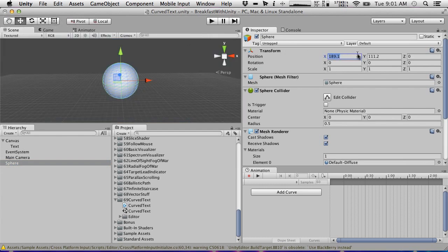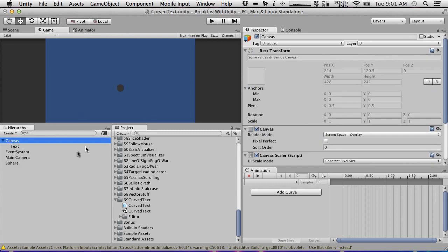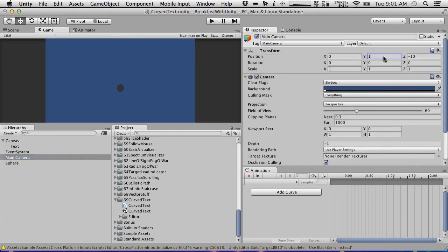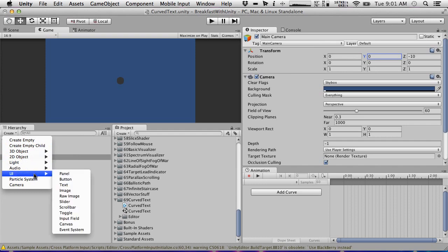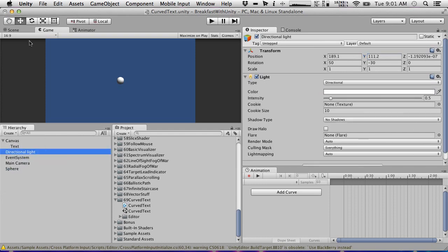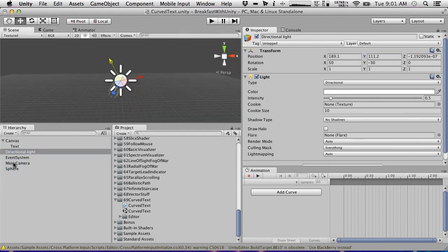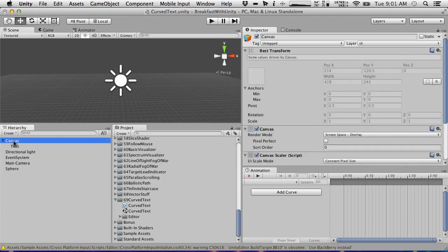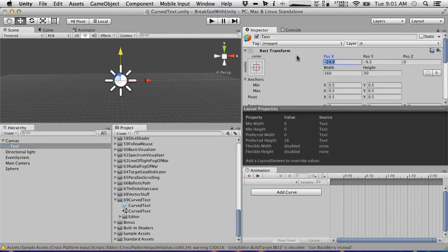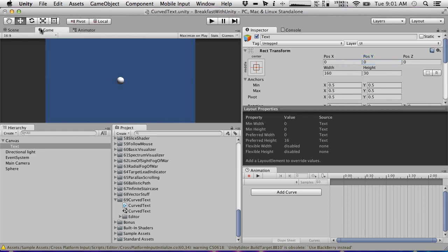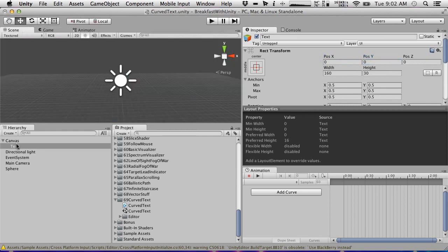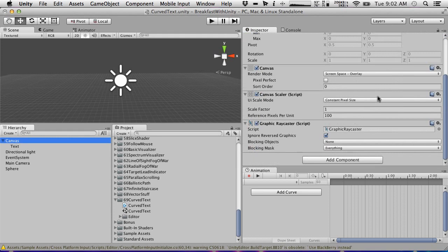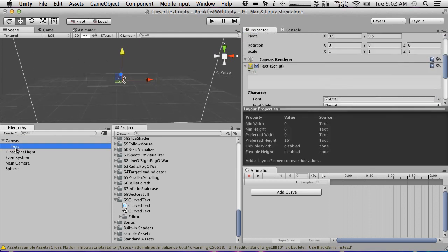I'm just going to put this at zero, zero, zero so that we can see it in the scene. I'm just going to put the camera at zero and may as well put a directional light in there. So I'm just going to make some curved text go around this. Right now if we put the text in the center, does it actually show up on screen in game mode? I don't see it. I'm not going to worry about it too much - let's just show what it does first.